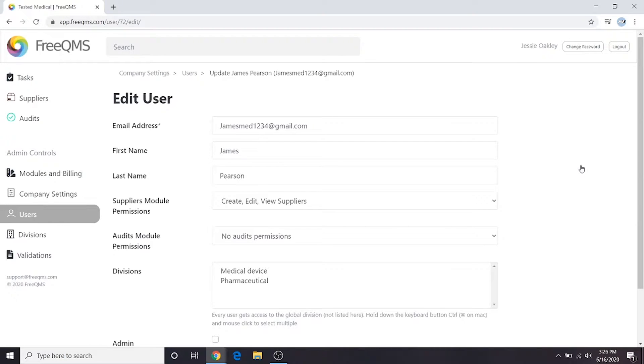James is part of a corporate team responsible for reviewing records for multiple business units. James needs access to supplier records from our medical device division and our pharmaceutical division.